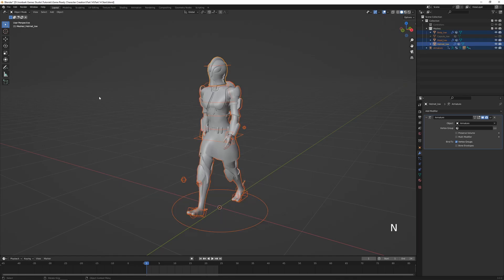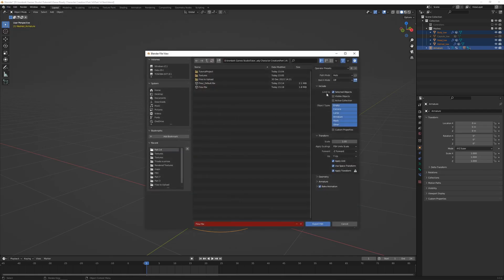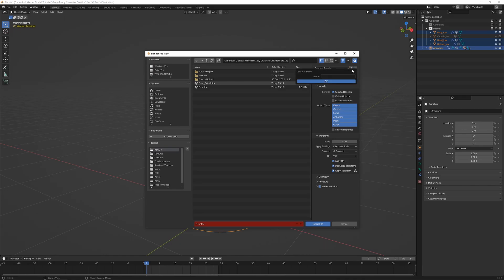Export again via File > Export FBX — settings are saved from last time. A useful tip: in Operator Presets at the top, click the plus button to create a new preset and name it 'Unity Export'. This way, whenever you open a new blend file you can always load these specific export settings.